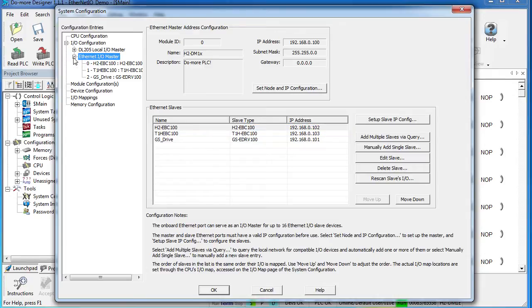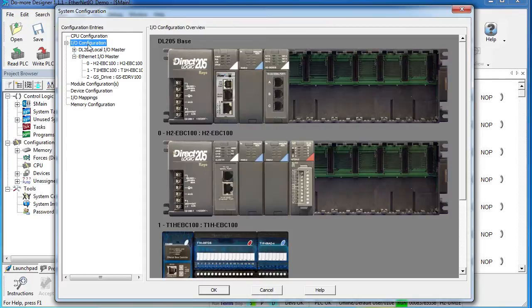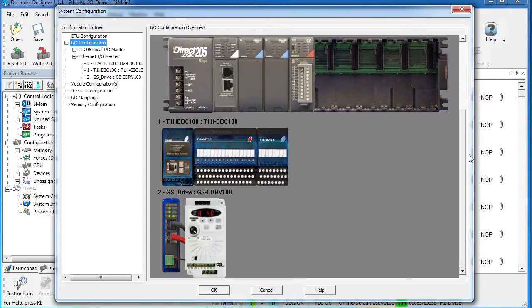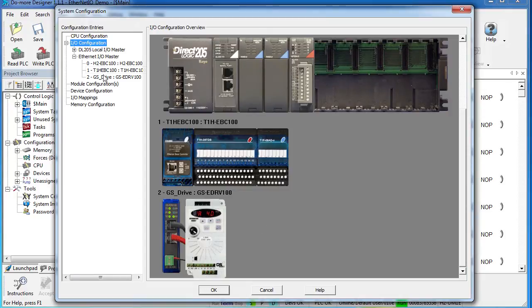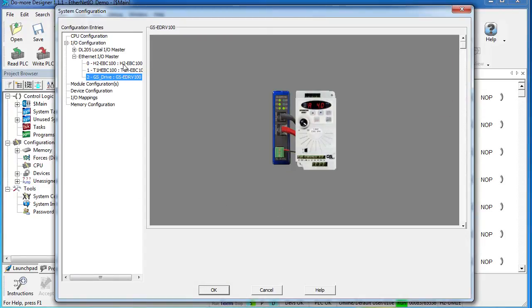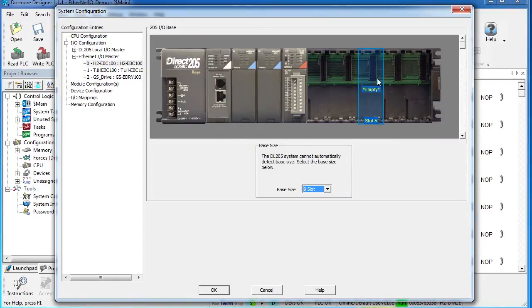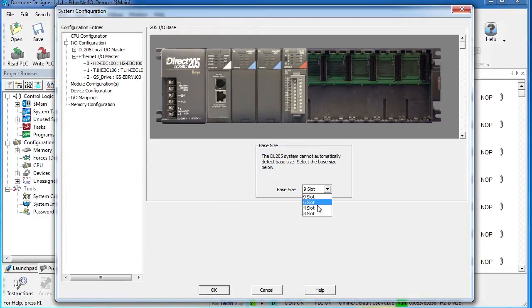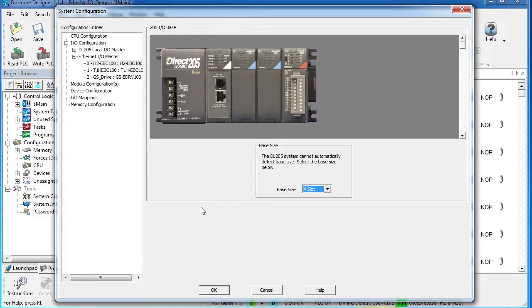Over here in the hardware tree, we see all the new hardware, and if we click on this I.O. configuration level, we actually see pictures of the hardware that we auto-detected. You can see individual hardware items by clicking on these guys right here. I know that I am using a 4-slot base, so I'll go ahead and adjust that here—great.